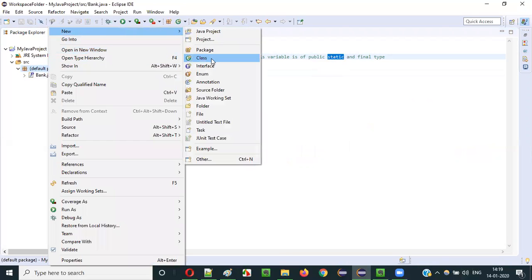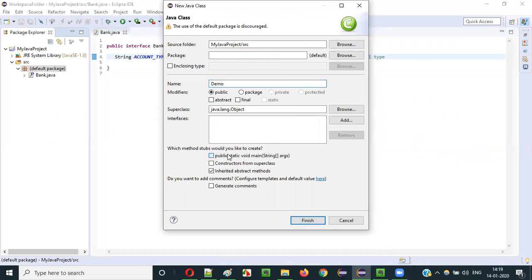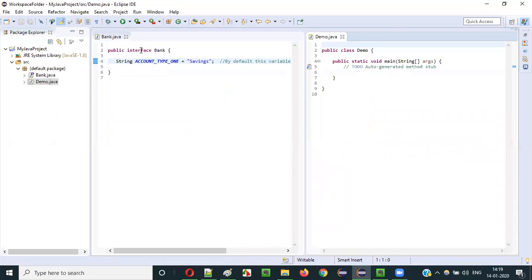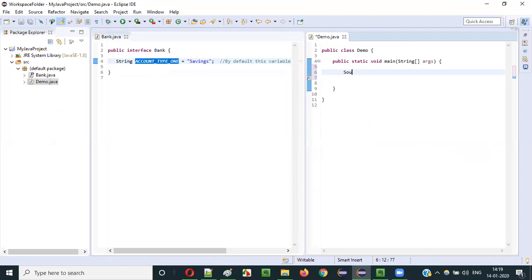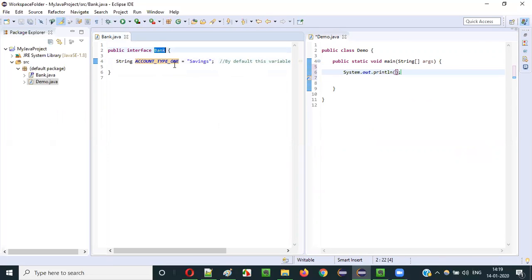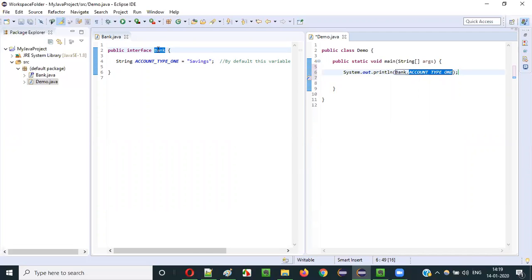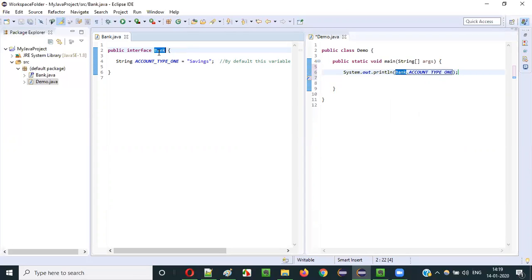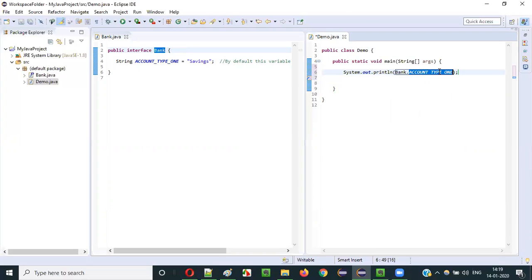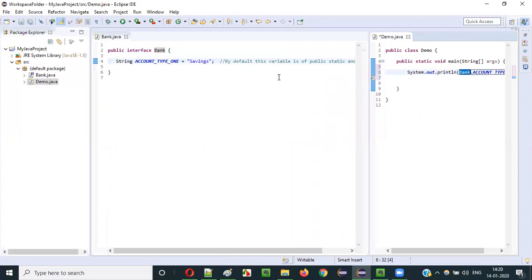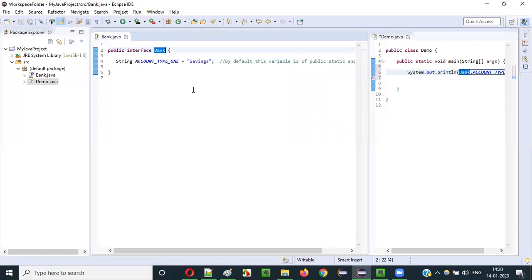Let's verify this by creating another class called Demo with a main method. I'll drag it to the side so you can see both the interface and the class at the same time. Inside the main method: System.out.println(Bank.account_type_one). Because it's of static type by default, you use the interface name to access it. Static variables are accessed using the class name or interface name — no object creation needed. This confirms it is indeed a static type.